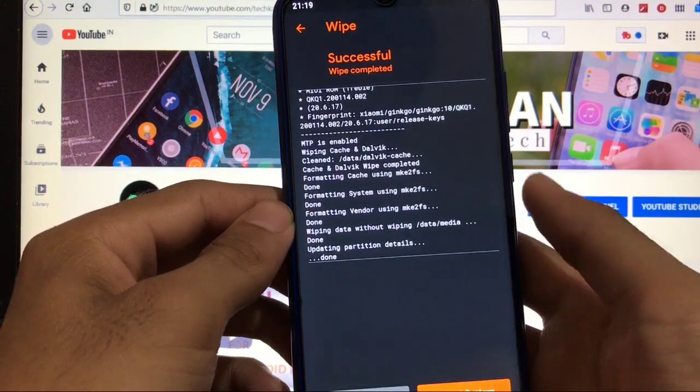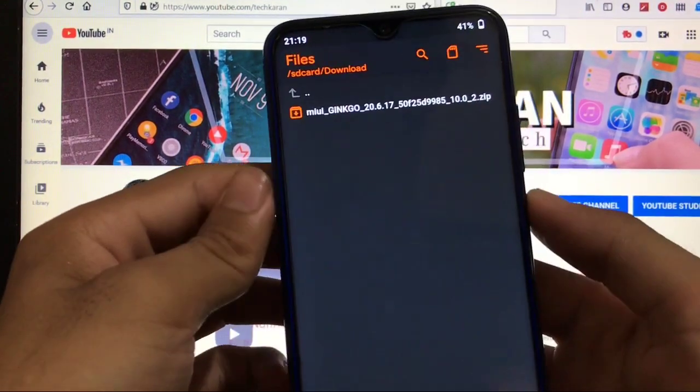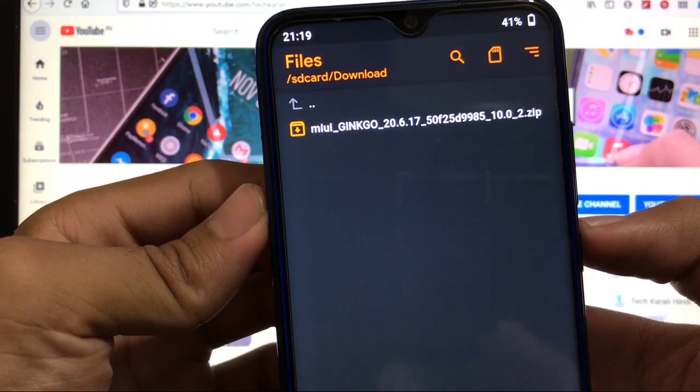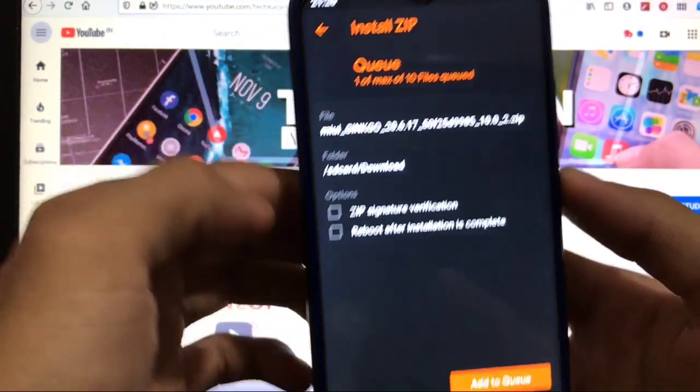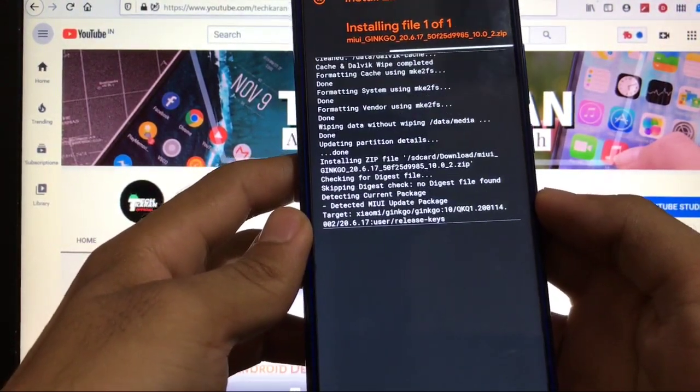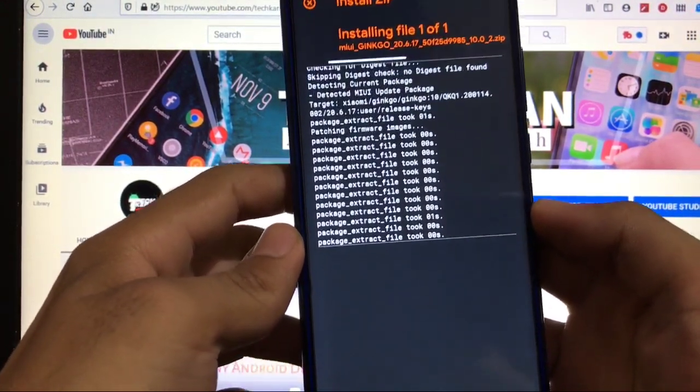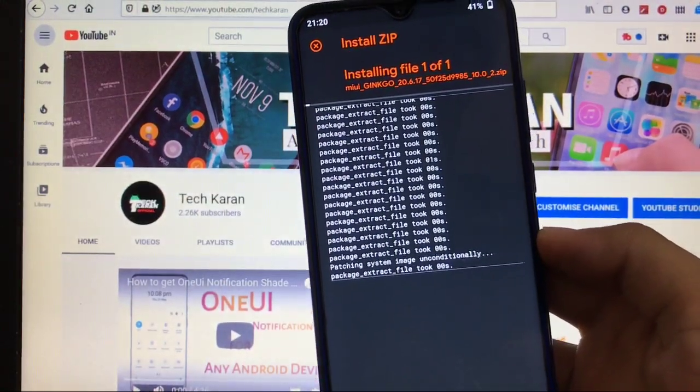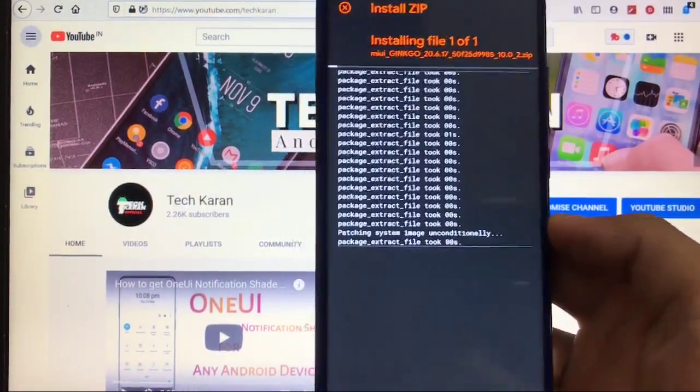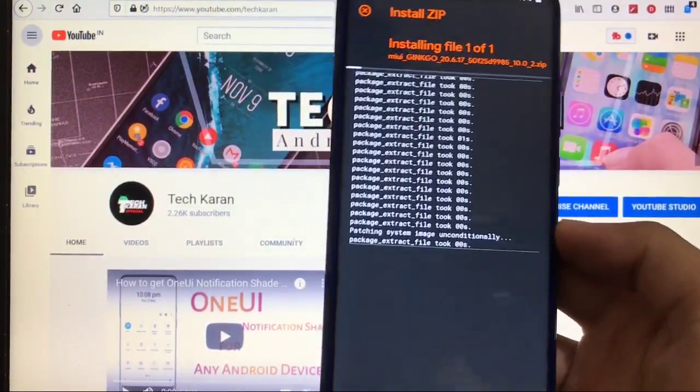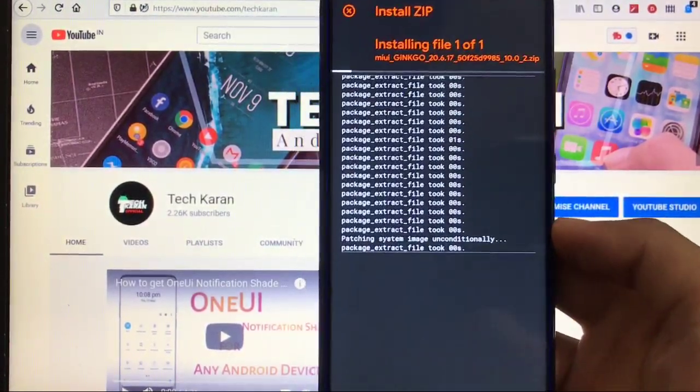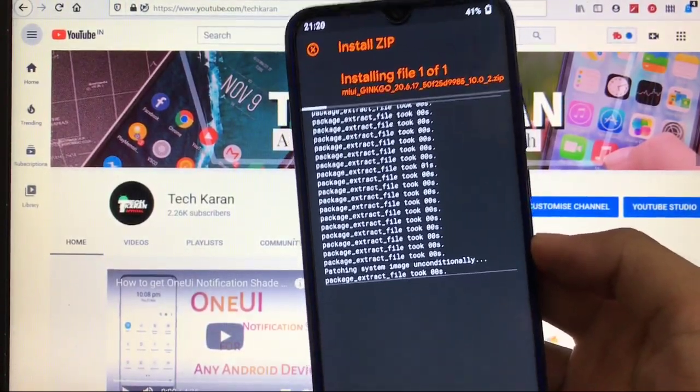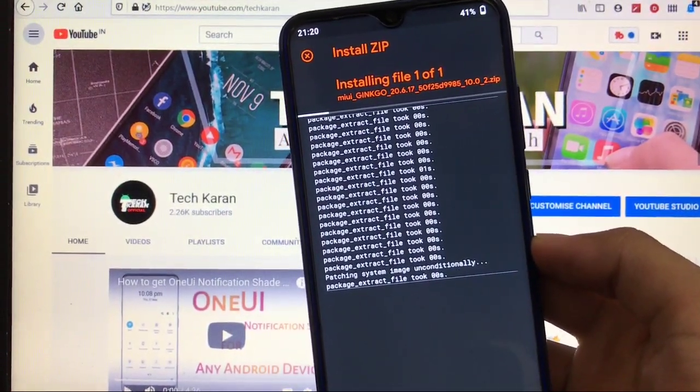After that just go back and select the file which you have downloaded: MIUI Ginkgo 20.6.17 Android version 10. Click on swipe to install. It will start installing, it will not take that much time. Just wait for the installation to finish, after that reboot and you are good to go. This was all and this is how you can install this on your device. This was all from today's video. I'll make an in-depth review very soon. Thanks for watching, goodbye, have a nice day.